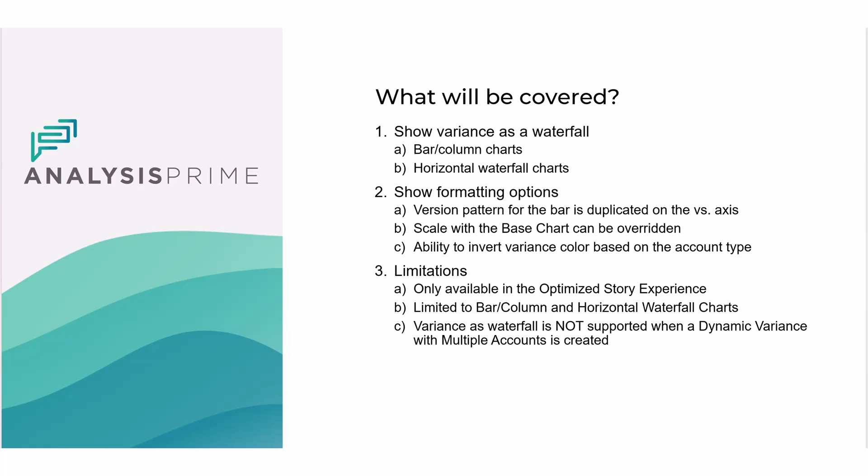It's only available with the optimized story experience. It's limited to bar/column and horizontal waterfall charts, and the variance as a waterfall is not supported when a dynamic variance with multiple accounts is created.